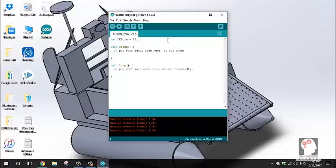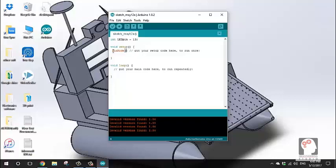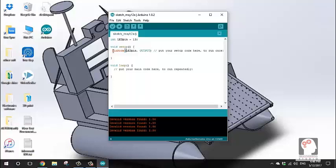Once the LED pin is declared, I will now declare the pin mode. In the void setup, I write pinMode, passing the same LED pin variable, then a comma, then OUTPUT. End with a semicolon — the output is declared.